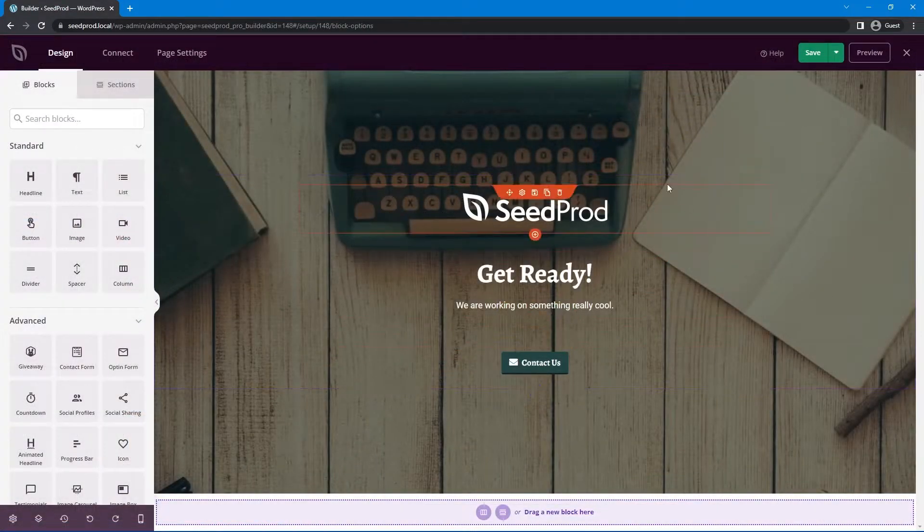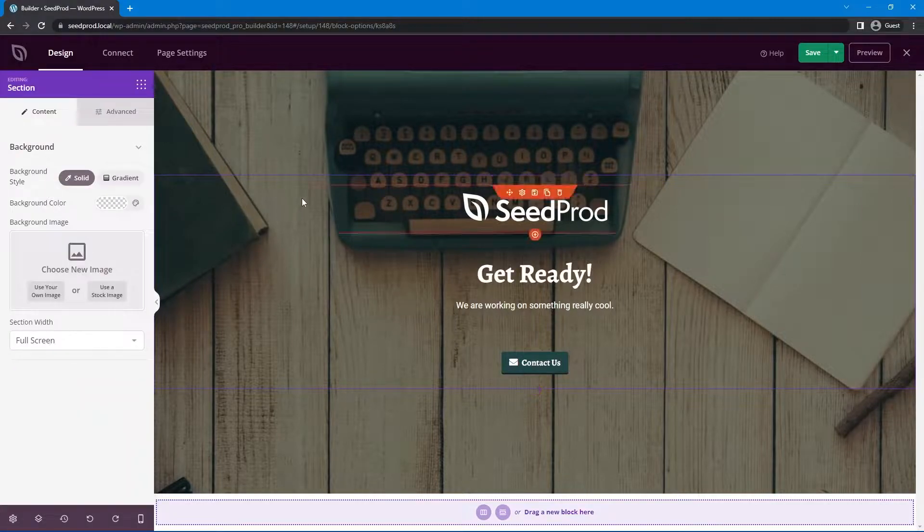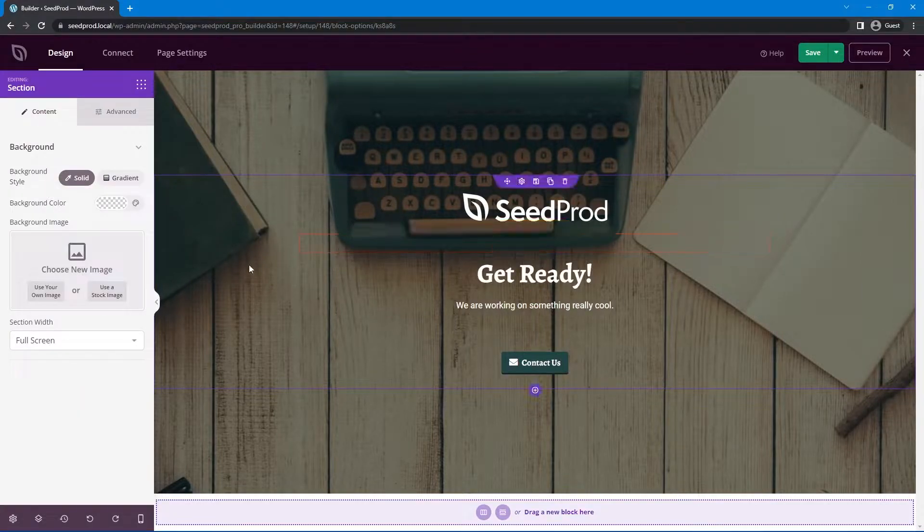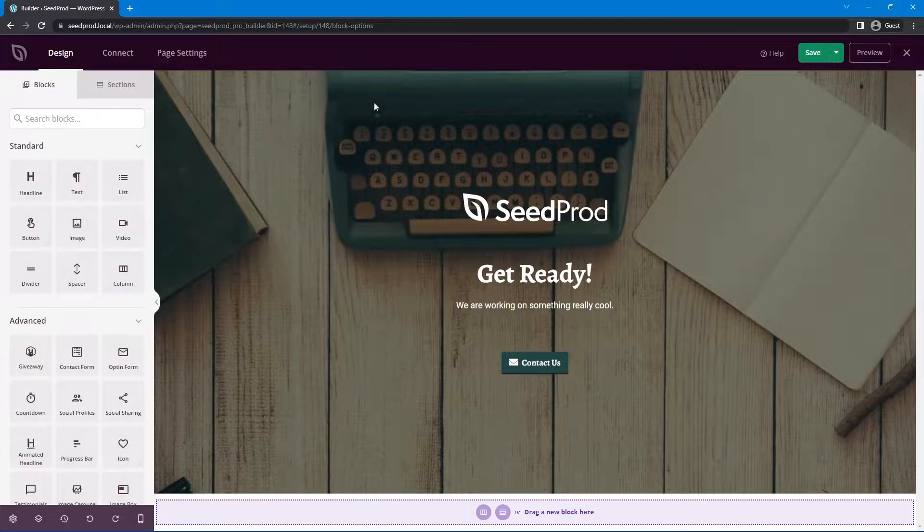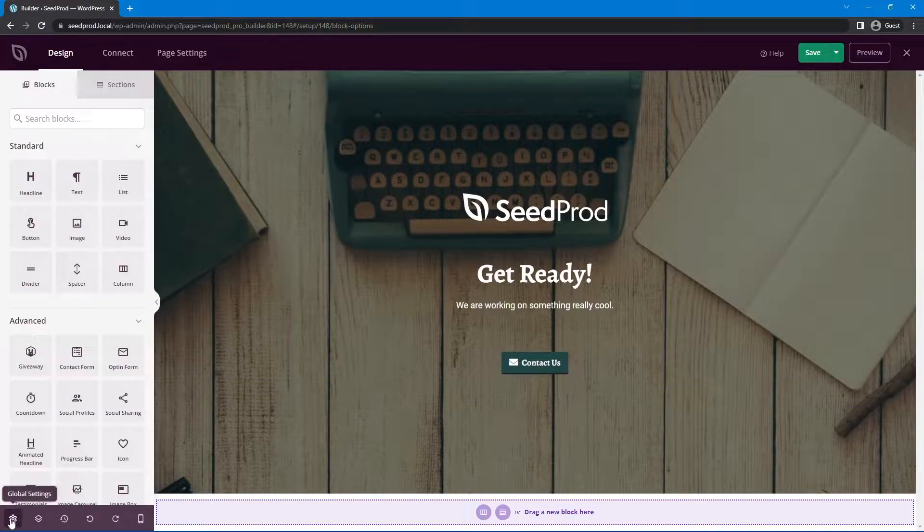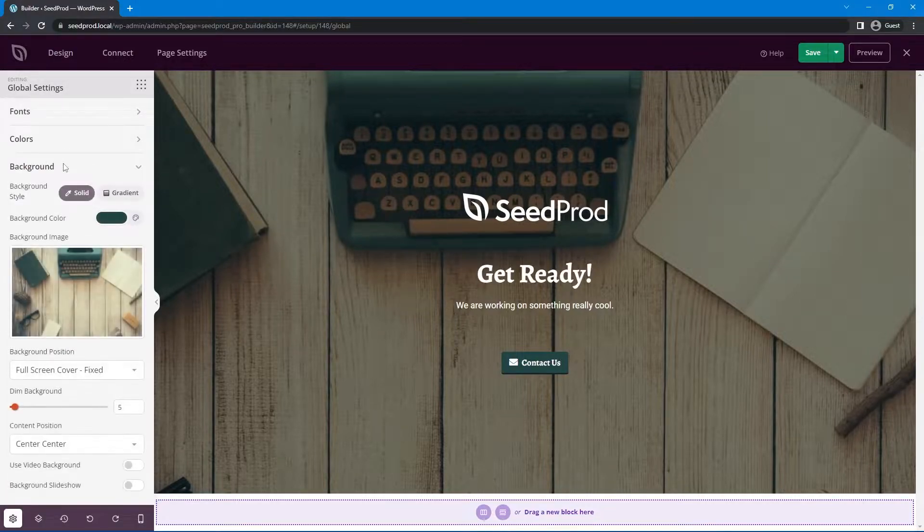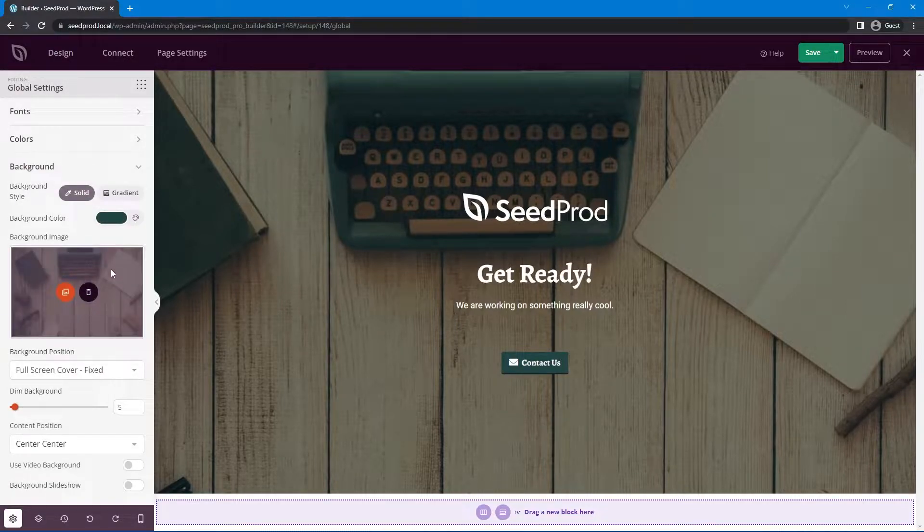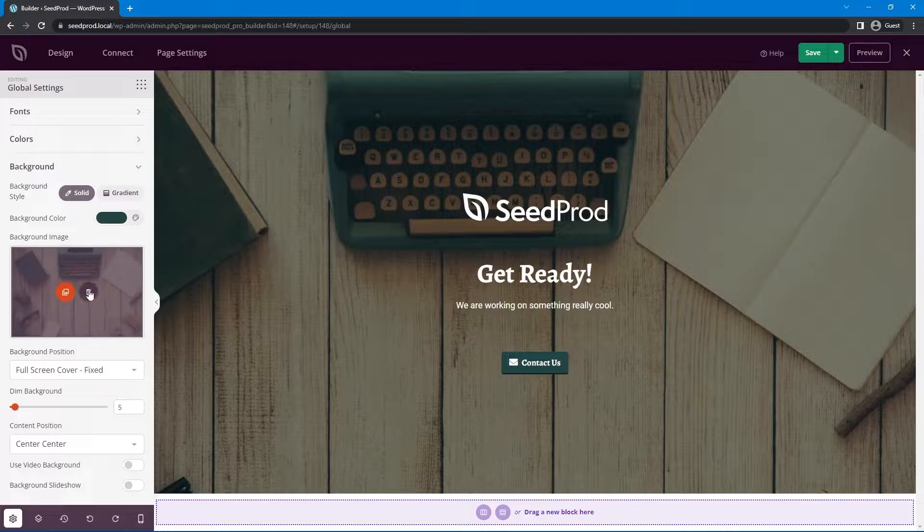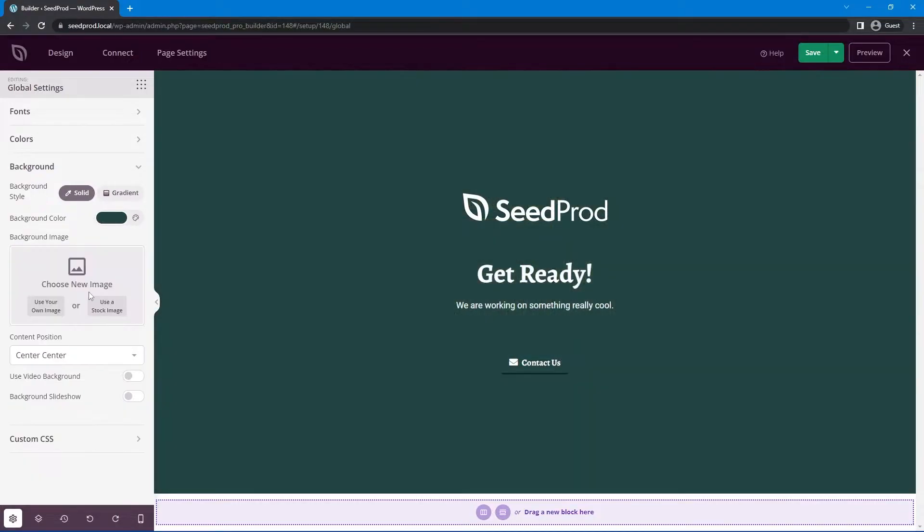Here you can see there's already a background image on our page. You can also add background images to sections as well. For this example we want to use the main background of the whole page, which can be found in the bottom left hand corner under global settings. Next we'll see the tab for background. Let's click on that. Let's pretend we don't have a background image, so I'm going to click the trash can to delete this.